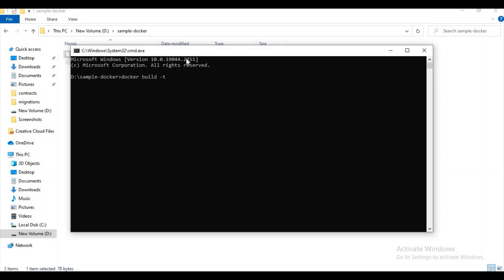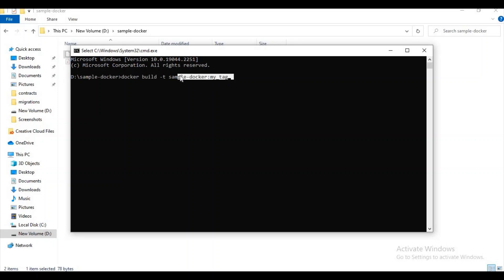Here, -t means the tag name. For every person we have a name, right? Like that only, for every image we have a name. Let me try to give it as sample-docker. And here it is tag name. For every image we have a name and the tag name also.